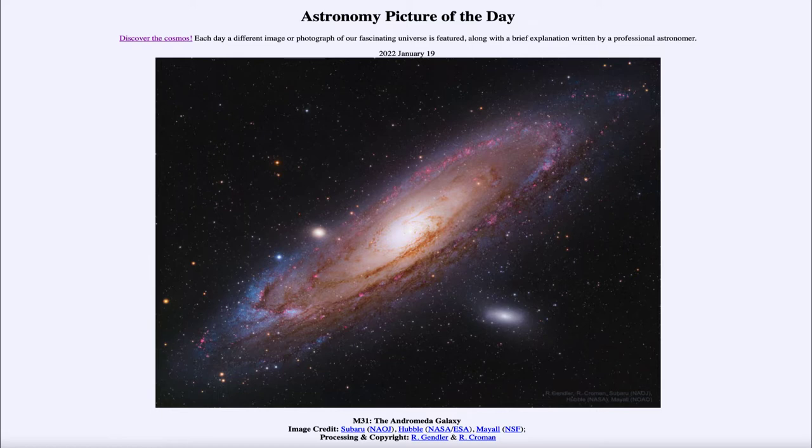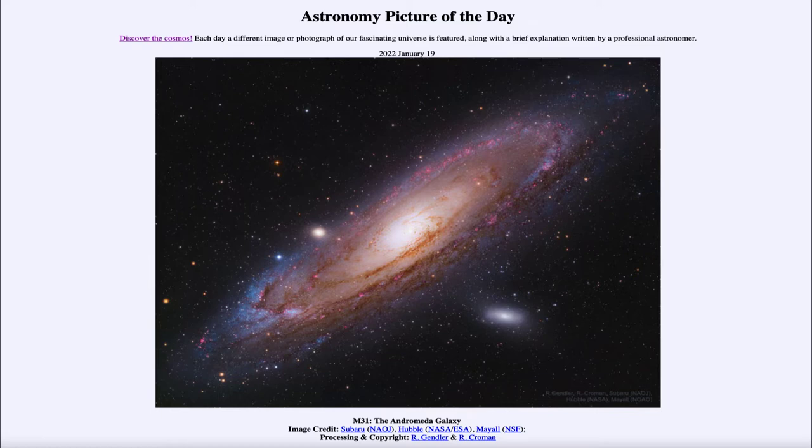That is apod.nasa.gov/apod and today's picture for January 19th of 2022 is titled M31, the Andromeda galaxy.